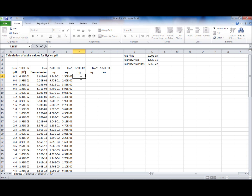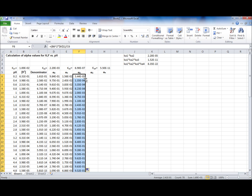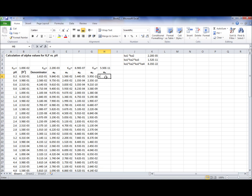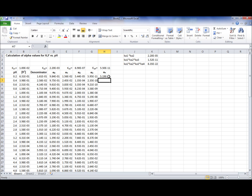Alpha 2 is equal to h squared times Ka1 times Ka2 divided by the denominator. Press Enter, double click. Alpha 3 is calculated by h multiplied by Ka1 times Ka2 times Ka3 divided by the denominator. Press Enter, double click. Alpha 4 is equal to Ka1 times Ka2 times Ka3 times Ka4 divided by the denominator. Press Enter, double click.